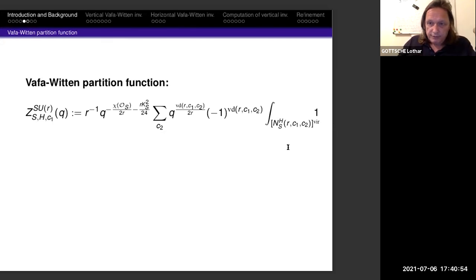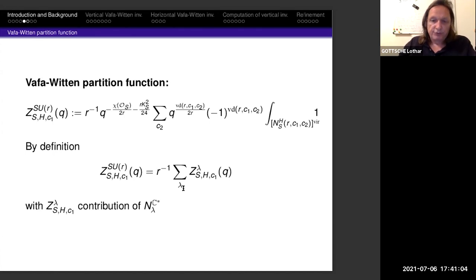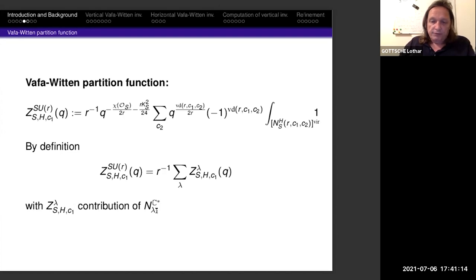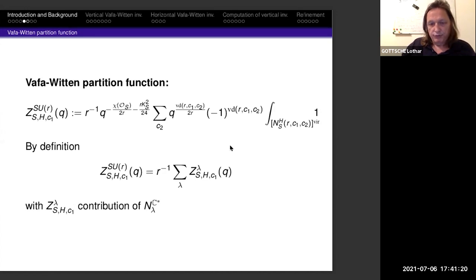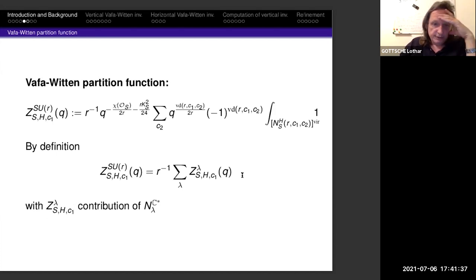By definition, this splits into smaller partition functions, one corresponding to every partition λ, since the integral was defined in terms of the fixed point locus which is decomposed into pieces parametrized by partitions. We can sum up the terms corresponding to a certain partition, giving the partition function for λ. The total Vafa-Witten partition function is the sum over all λ of the partition function corresponding to λ.